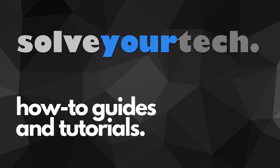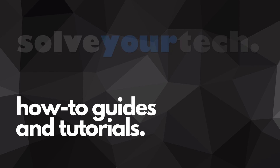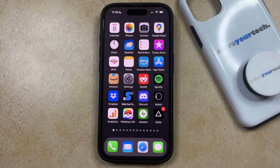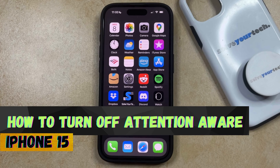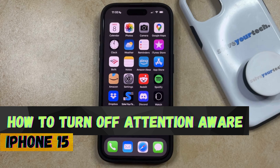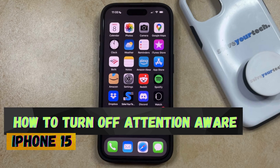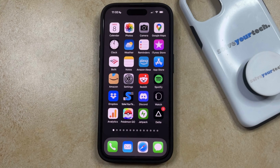SolveYourTech.com, your source for how-to guides and tutorials. Welcome to our video about how to turn off attention aware on iPhone 15. If this guide helps you out, then please consider subscribing and liking this video.